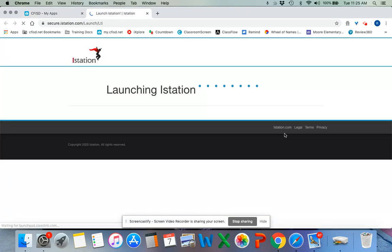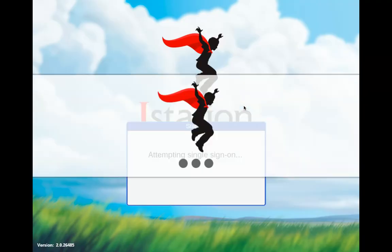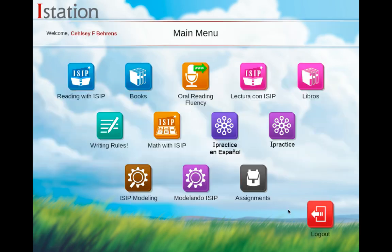You do not need to download iStation on your computer. It should just launch straight from the internet. It's part of our single sign-on. As you can see in the background, it says 'attempting single sign-on.'